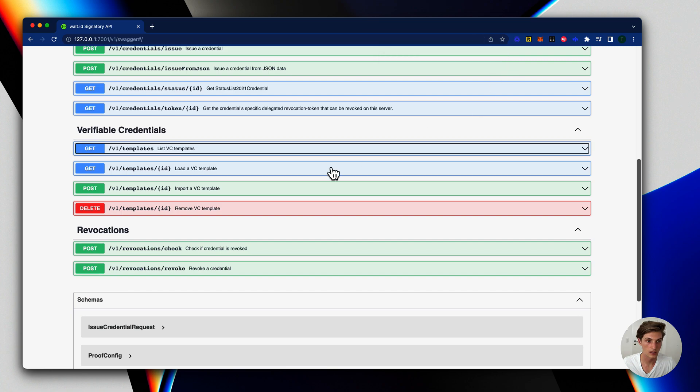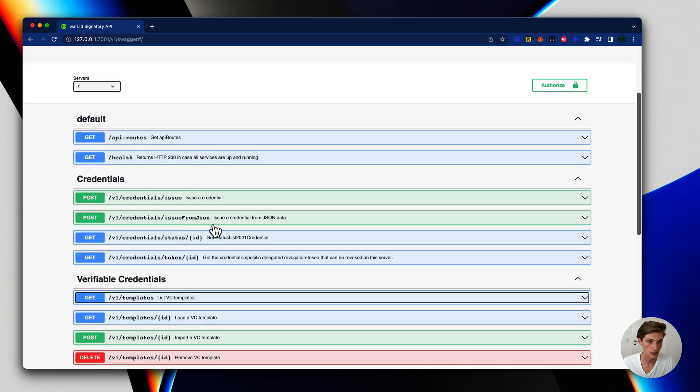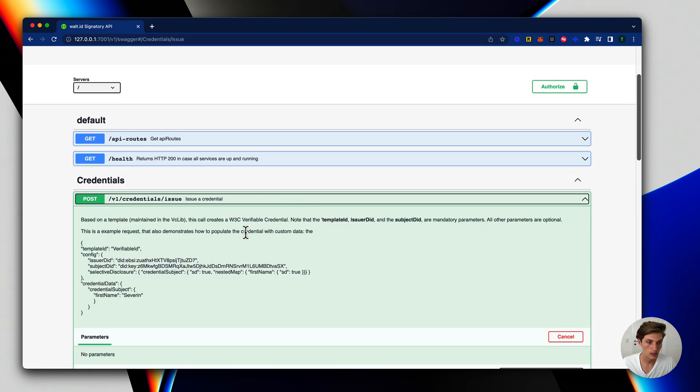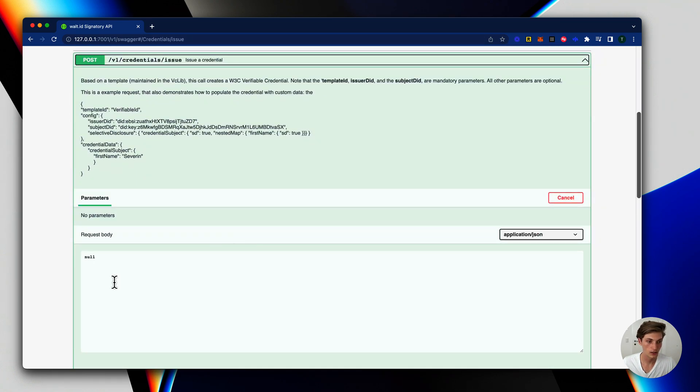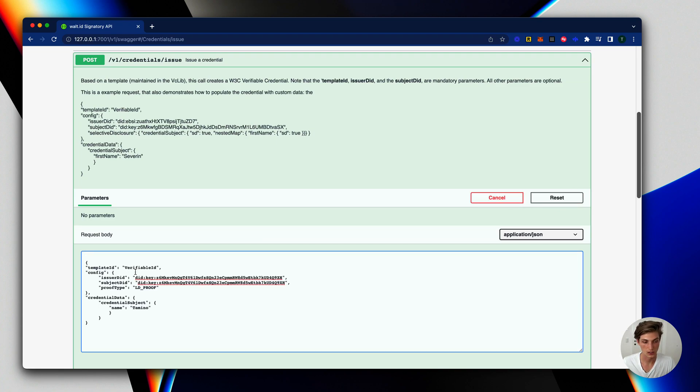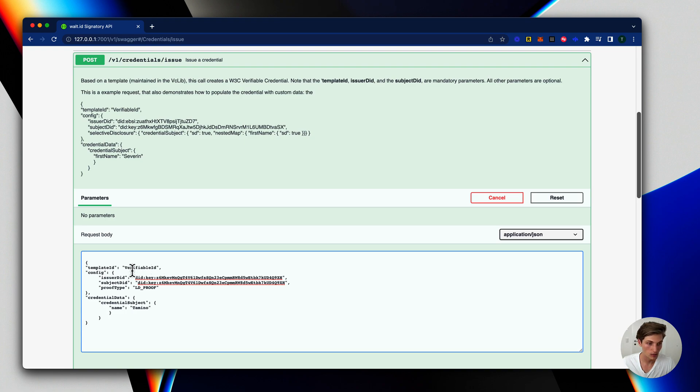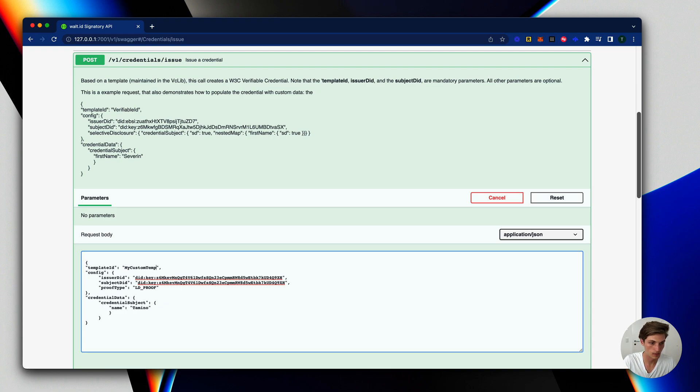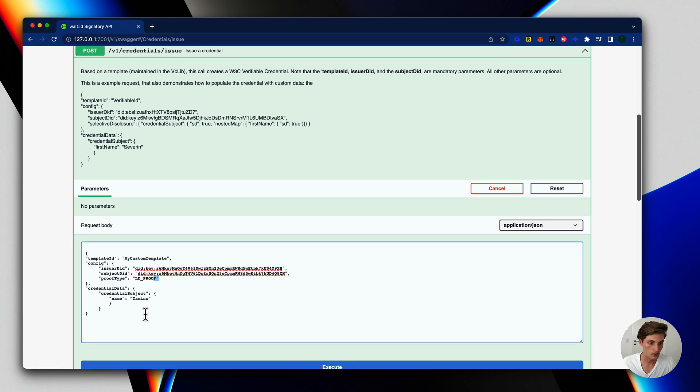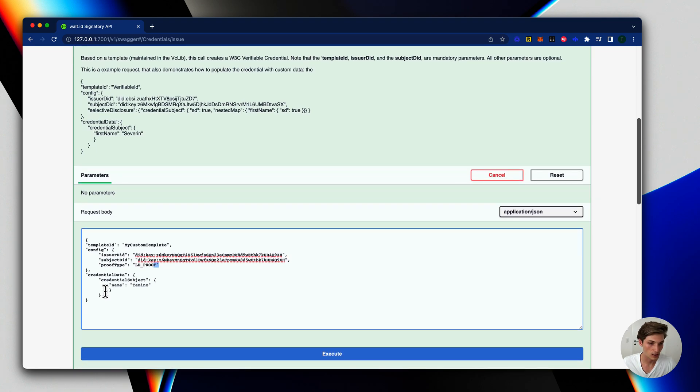Let's now use that and create a credential based on it. I now go in here, this issue command and paste this body for the issuance request. Where I have now template ID, which is verifiable ID, but I now want to use my custom template. So I provide that here. I also use the DID from before and proof type LD proof so we can read it more easily.